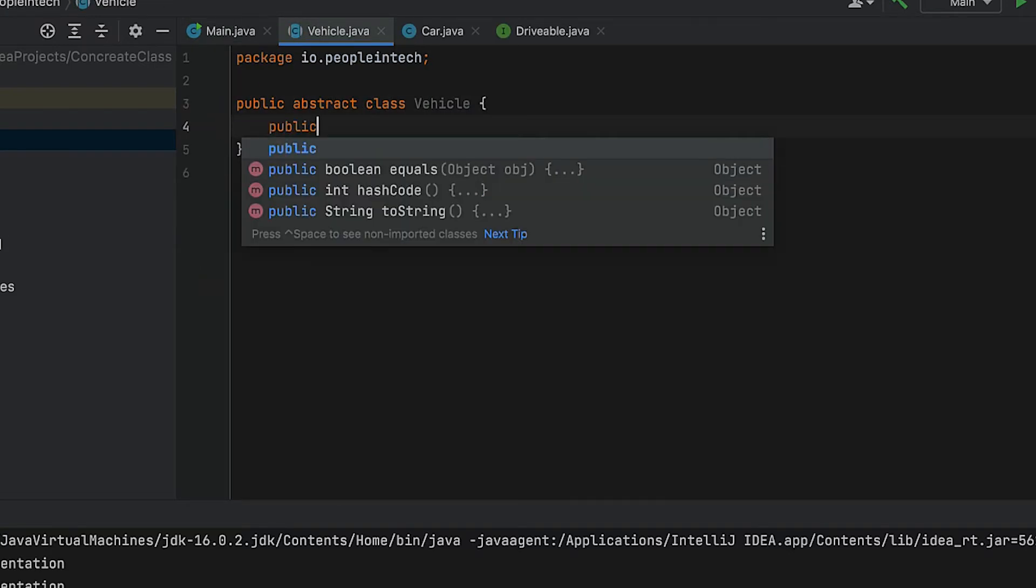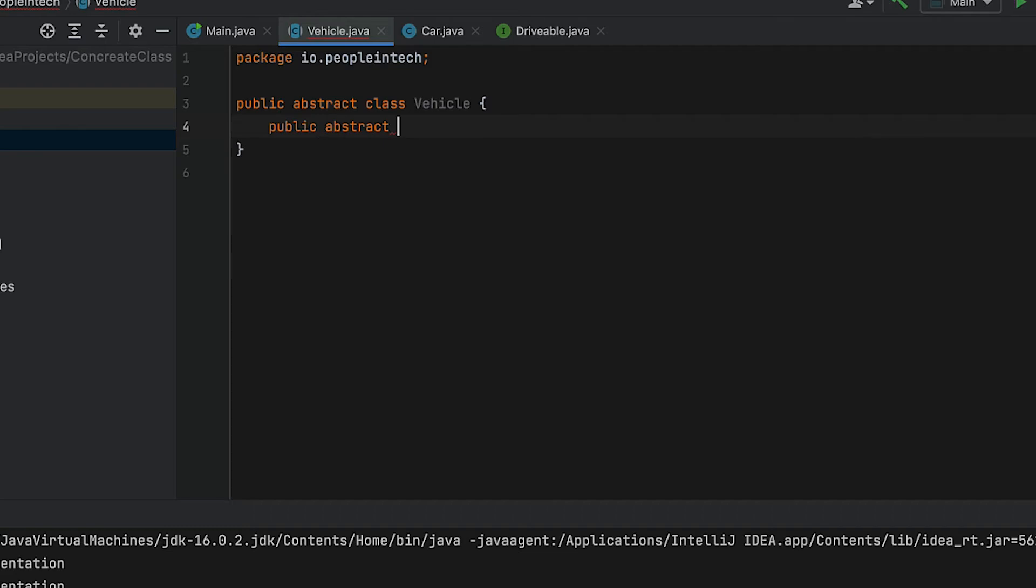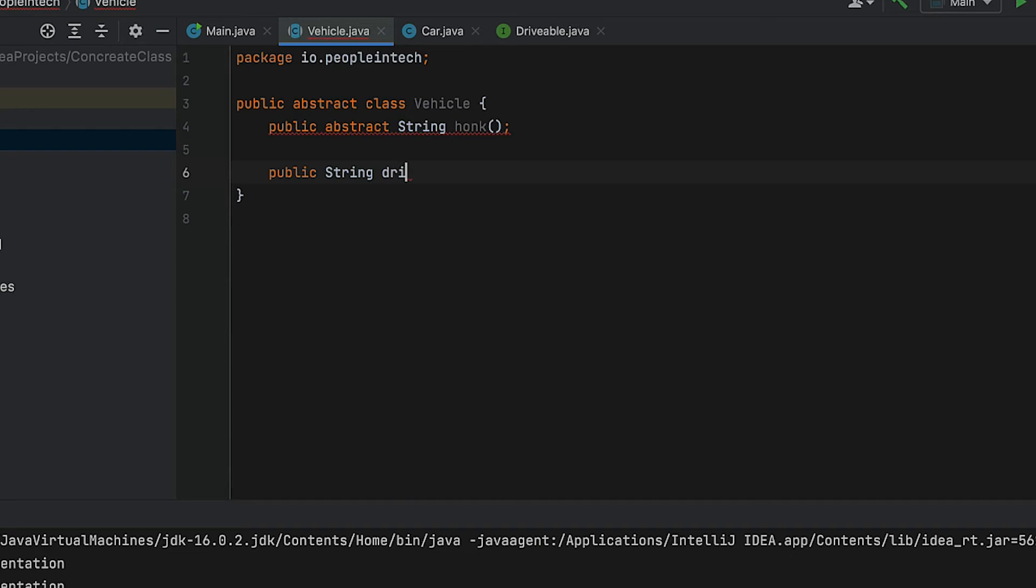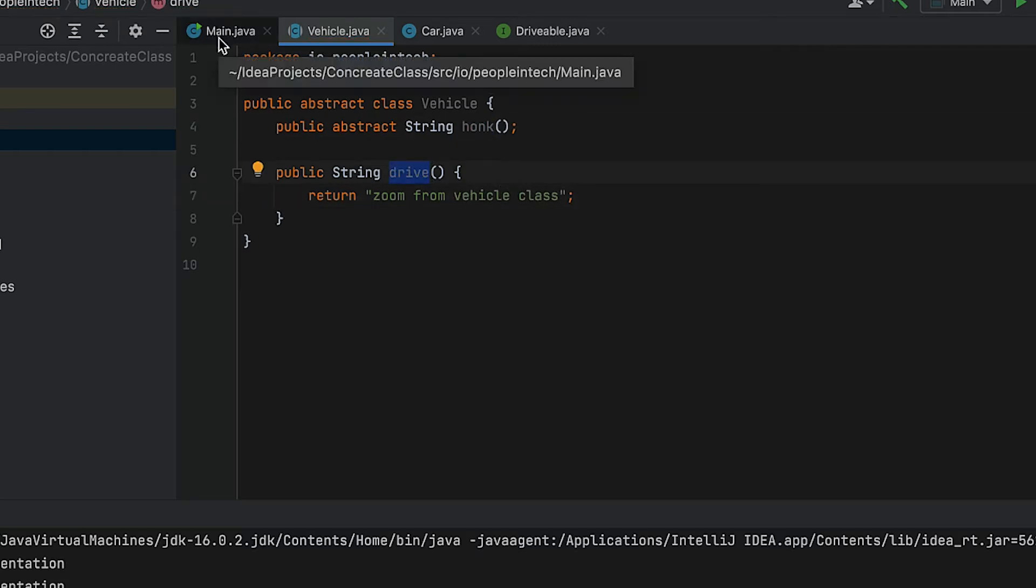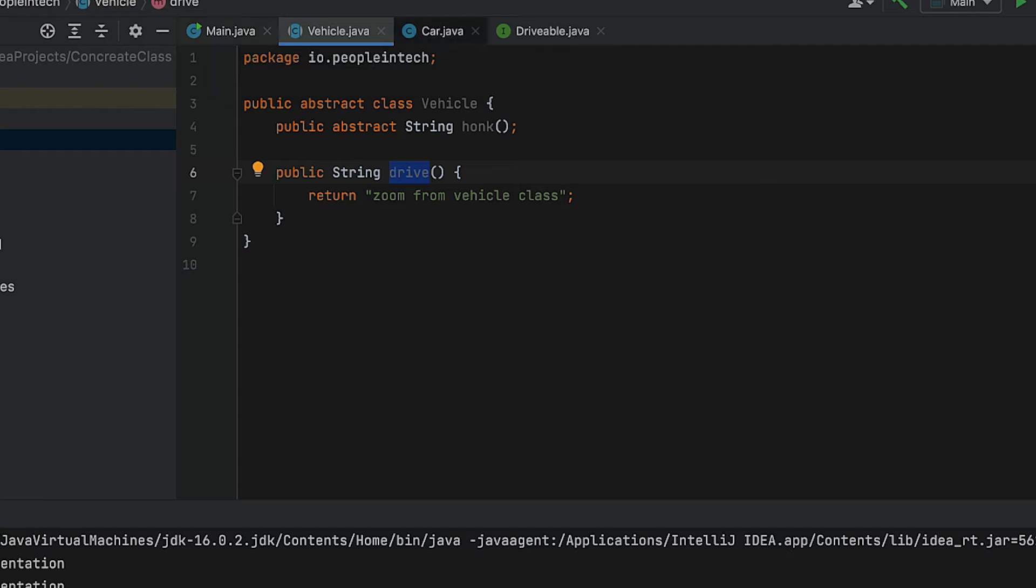We're also going to put the keyword abstract before honk. But you'll also notice in this class, which is different than an interface, we're going to throw in the drive method which actually has an implementation to return a string. Note that we mark abstract classes with the keyword abstract.